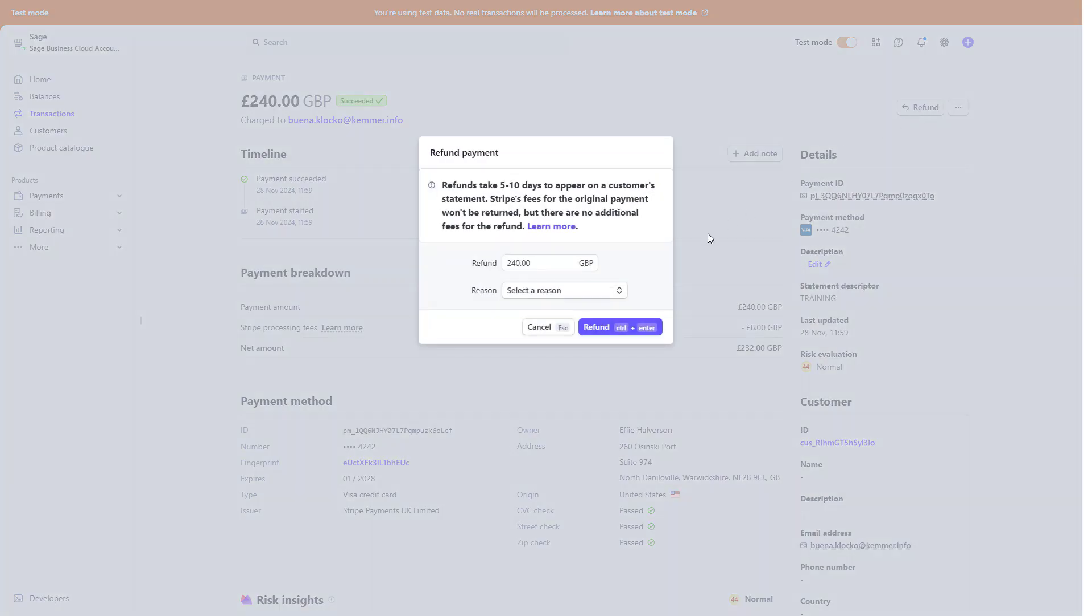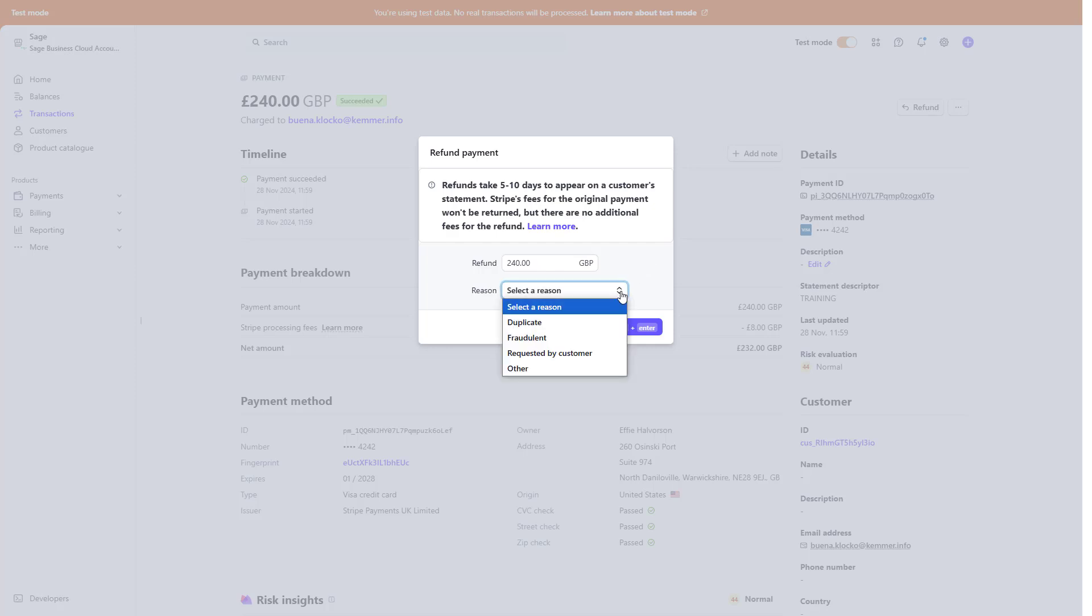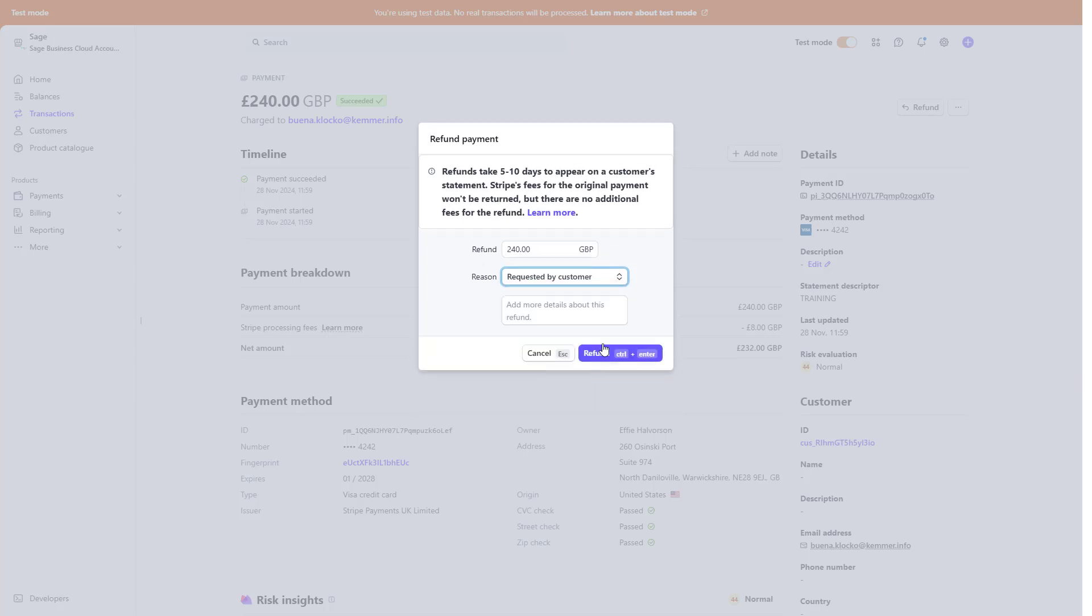The full amount is displayed in the refund box by default. To make a partial refund, adjust the amount. Select a reason and enter optional notes. Refunds may take 5 to 10 days to appear in a customer statement. Refunds can only be applied to the original card used and Stripe transaction fees are non-refundable.